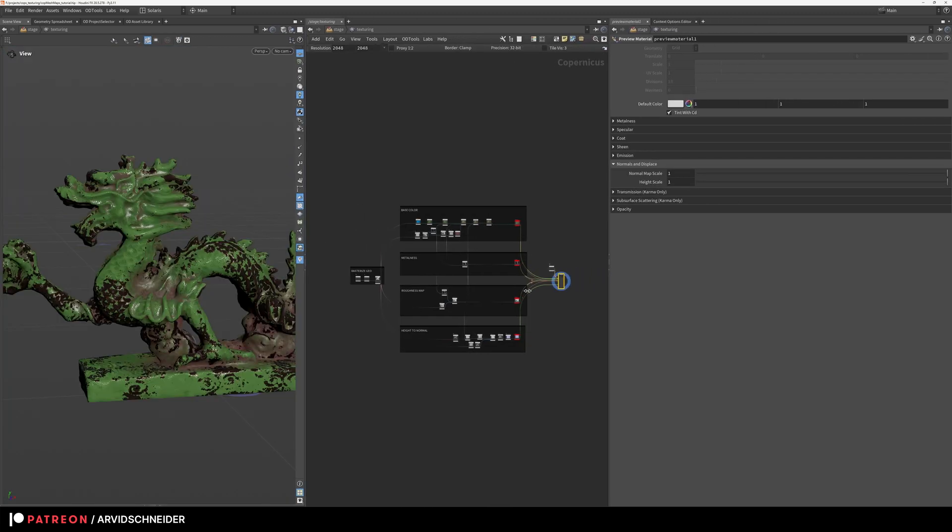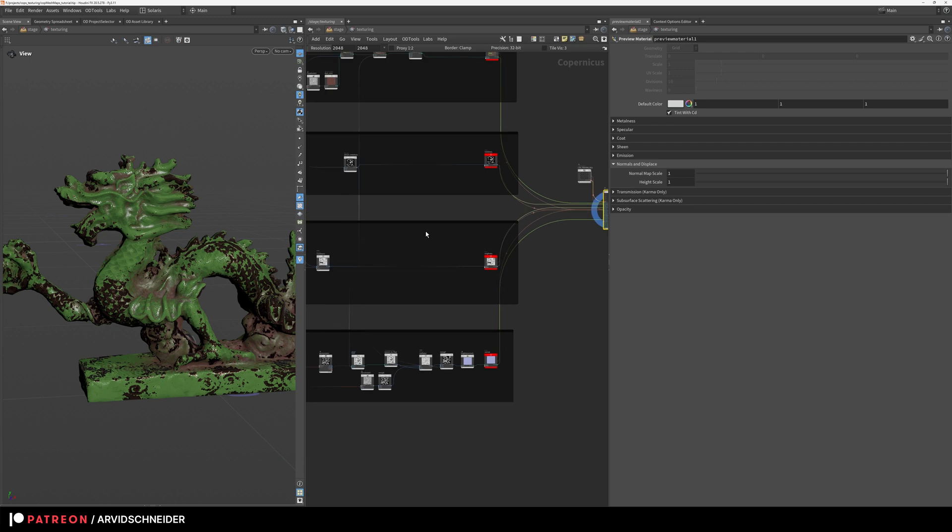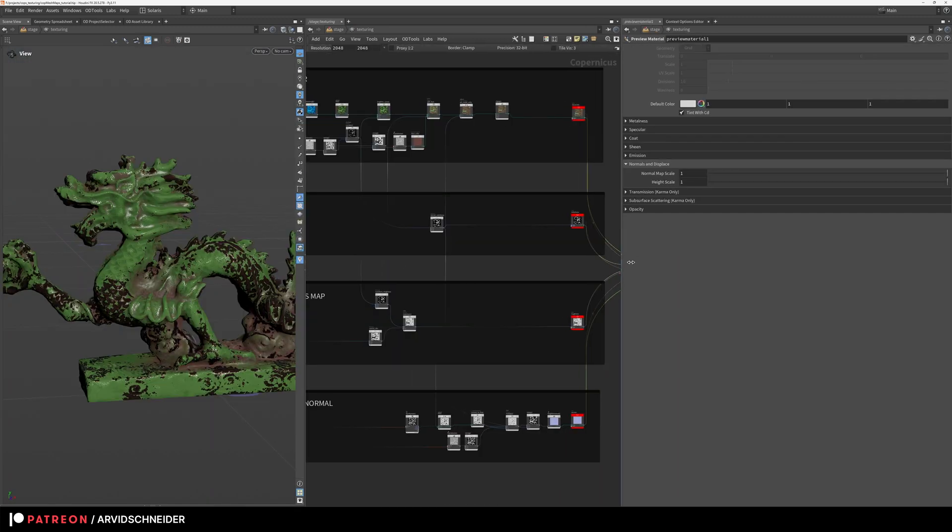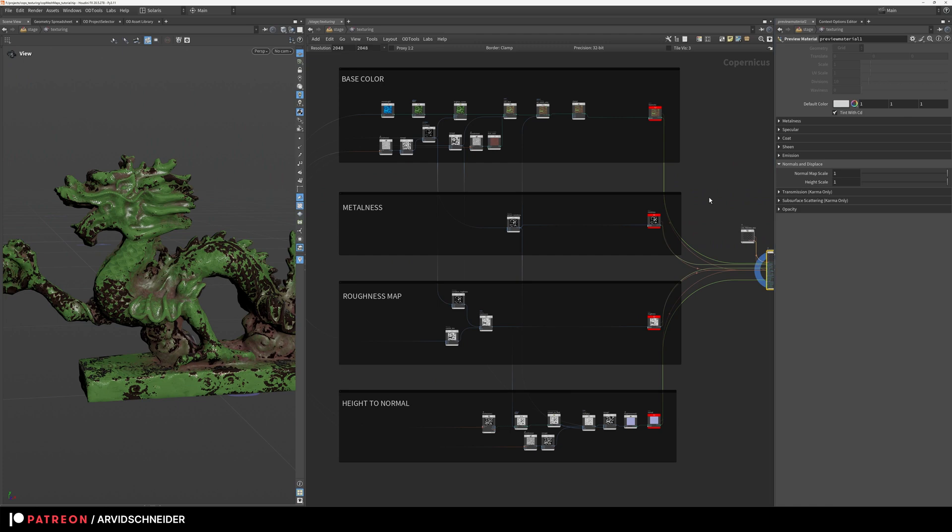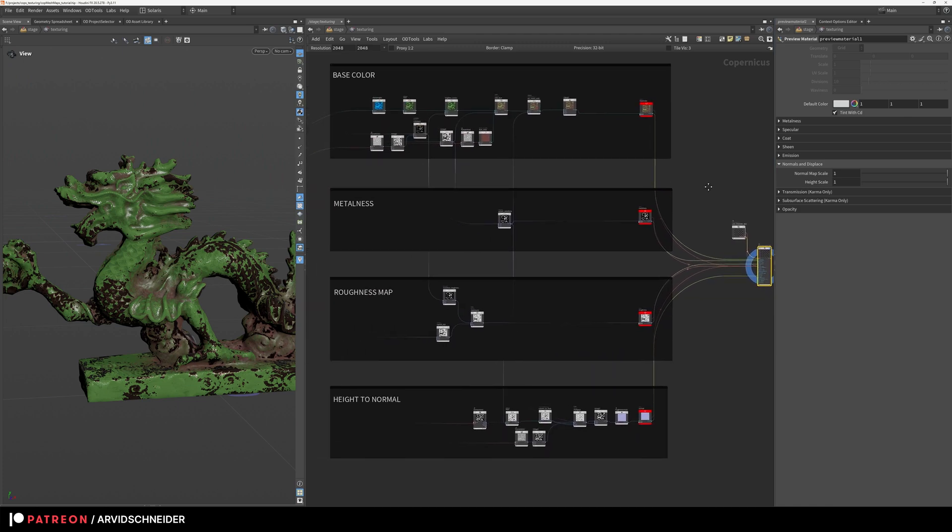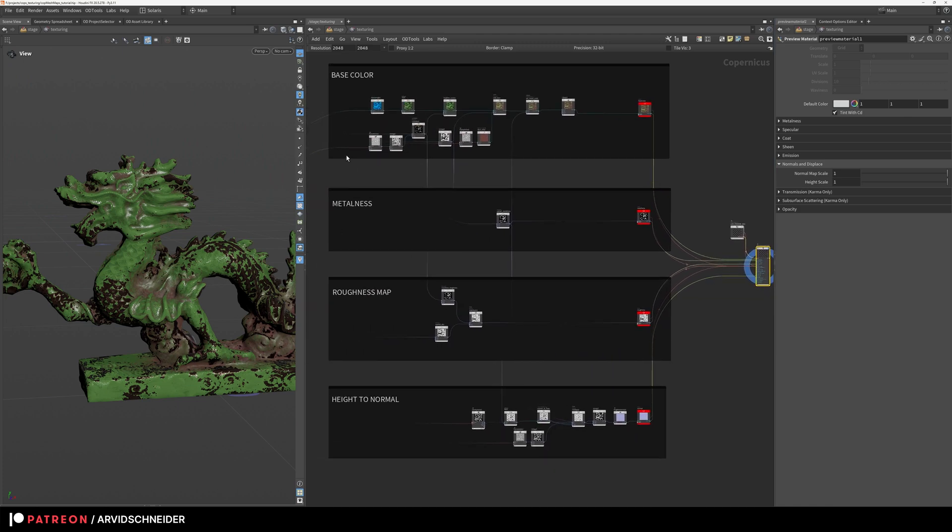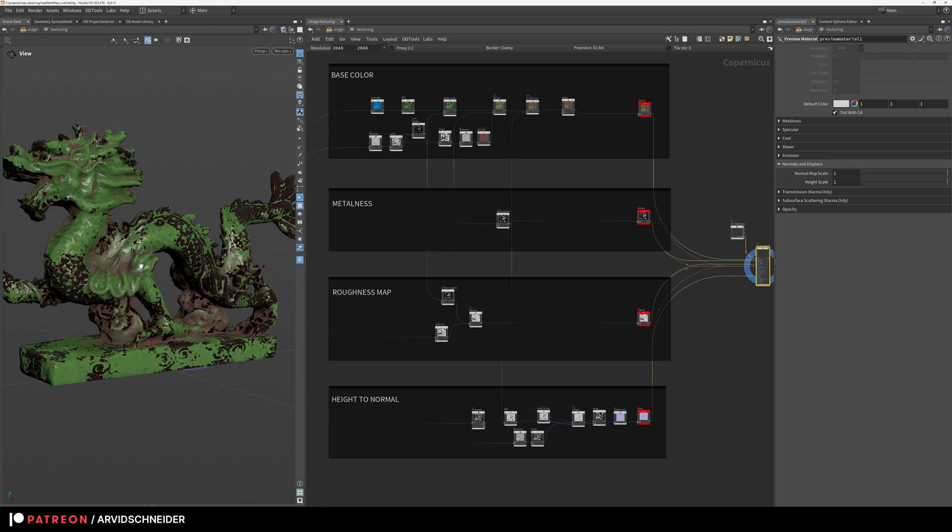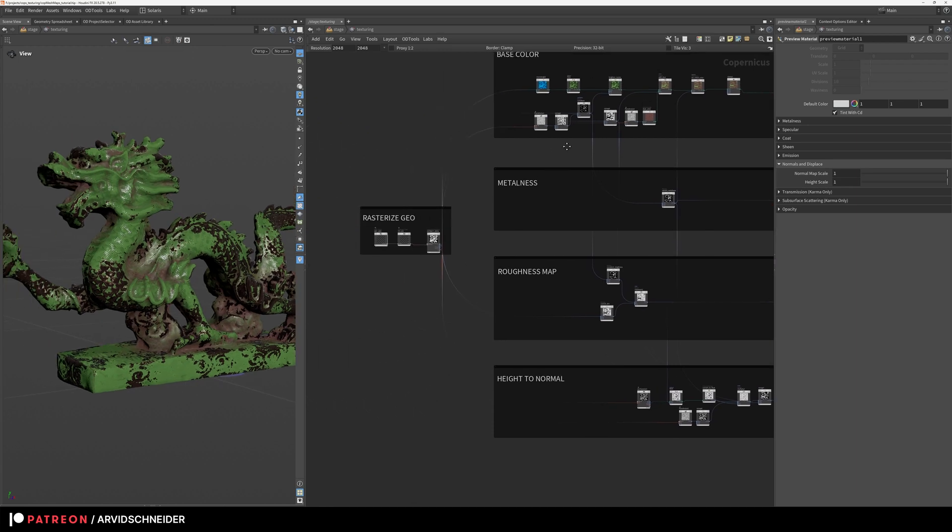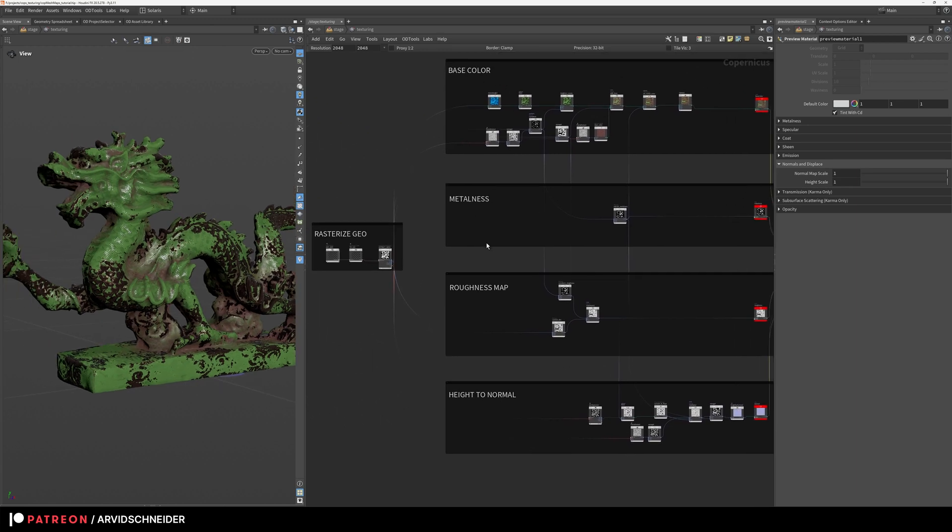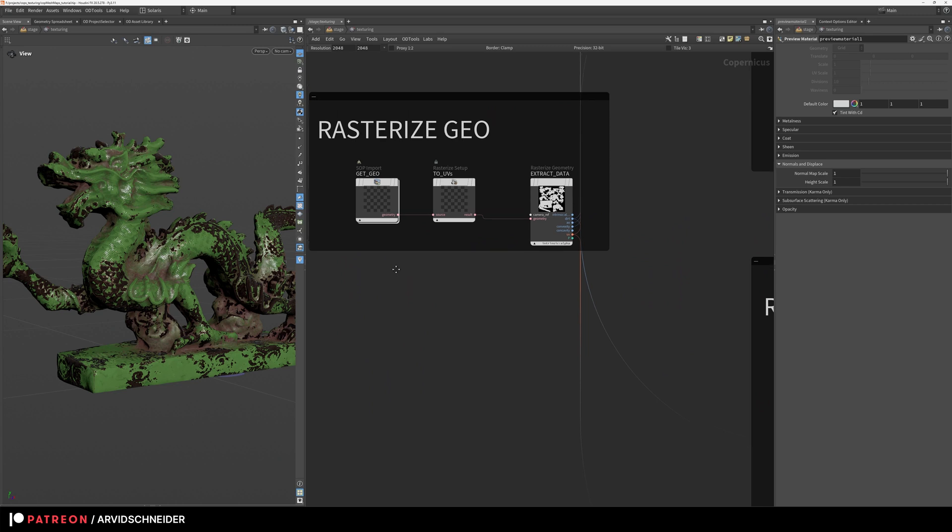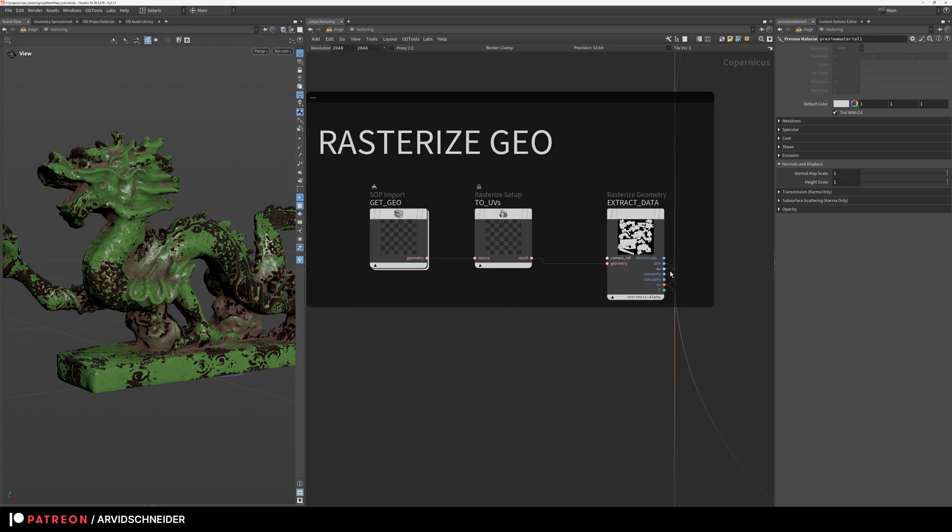Let me show you quickly how the cop network looks like. It's nothing crazy, I just try to keep it very simple for you guys to grasp the concept and how I'm approaching things. Obviously there can be way more complications going into this, but I feel this shows most of the technical aspects of it and then we can just go into the details. So all of this will be explained.